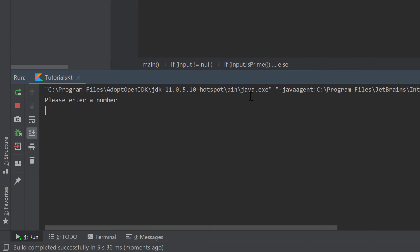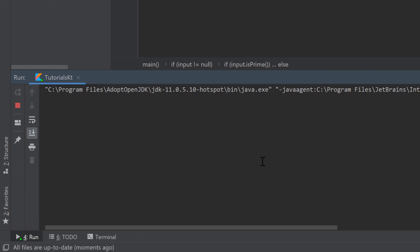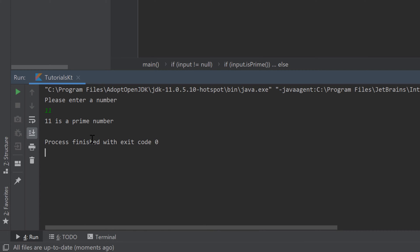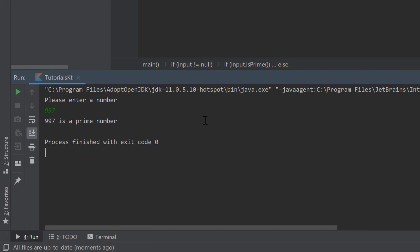Let's enter a number. I'll enter four, and it tells us four is not a prime number. Running it again with eleven, it tells me eleven is a prime number, which is correct. One final example with the large number 997, which is also a prime number, and it returns the correct result.